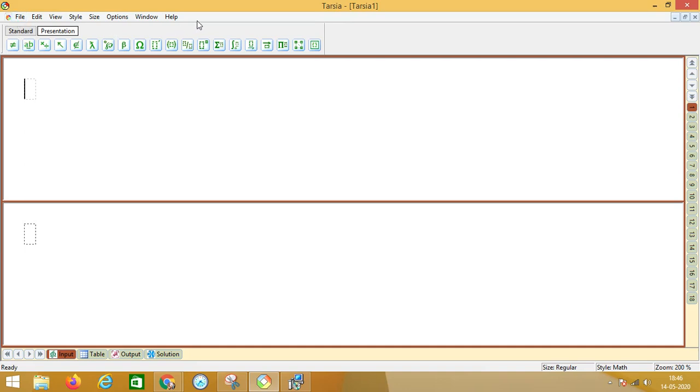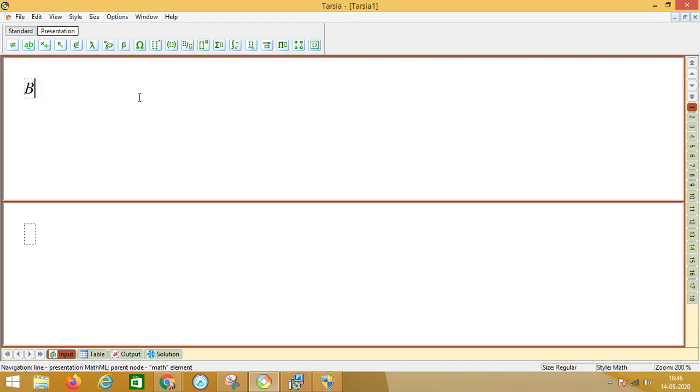This is a menu and these are the tools, and this is the place where we have to write down. So you just think of two things which you wish to match, which you want students to match. So let me say 'big' has to be matched with 'small' on the right side. See, numbers are written. So these are the 18 places where you have to put the question.